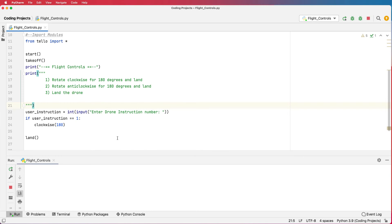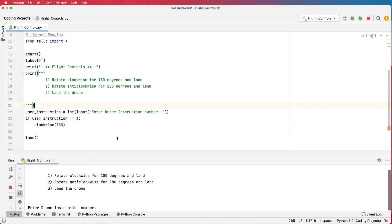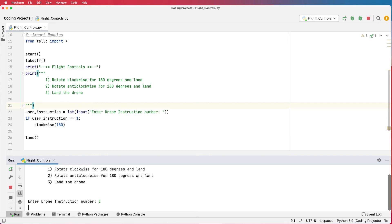Now the drone's taken off. It's hovering. I'm going to enter in an instruction now. Click and press one and press enter. The drone is now rotating 180 degrees. And now it lands.